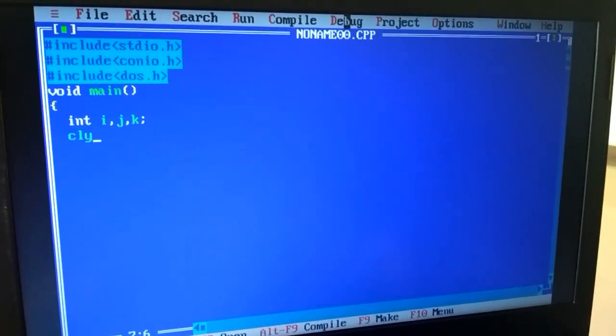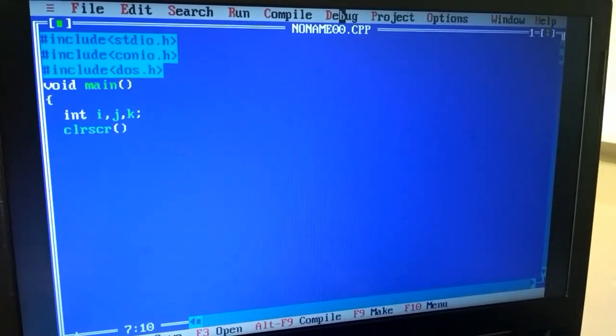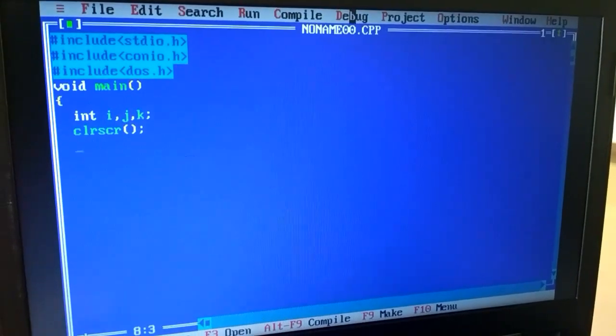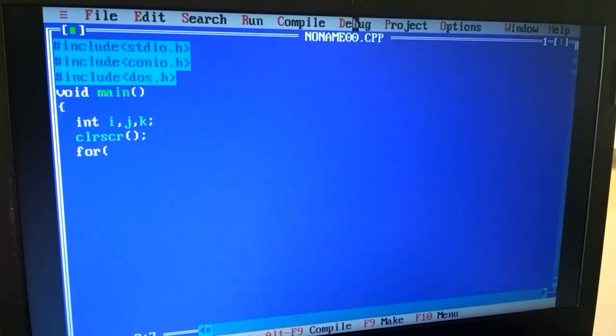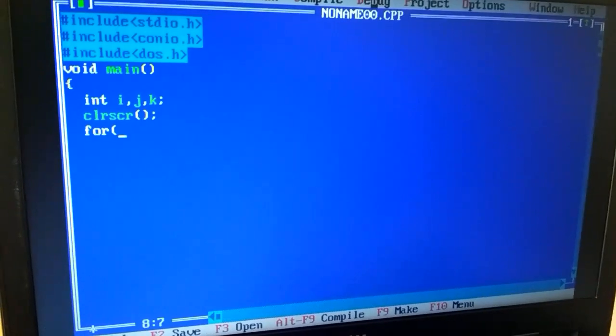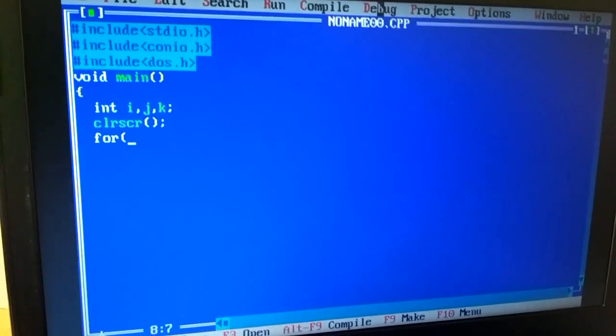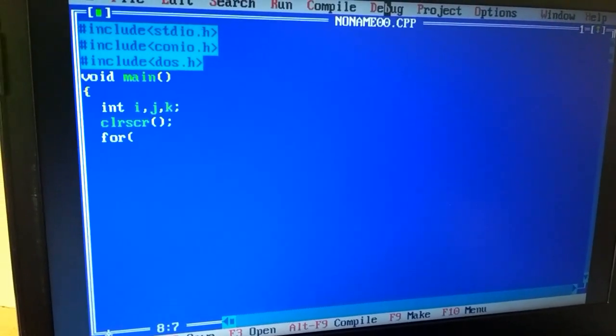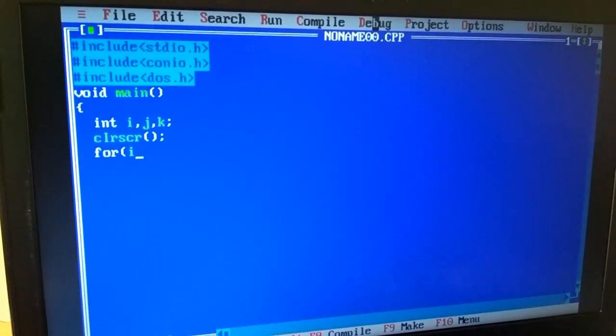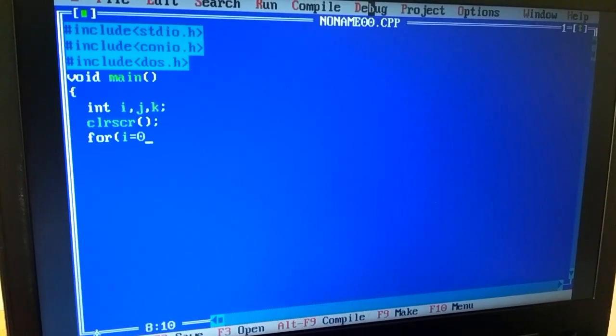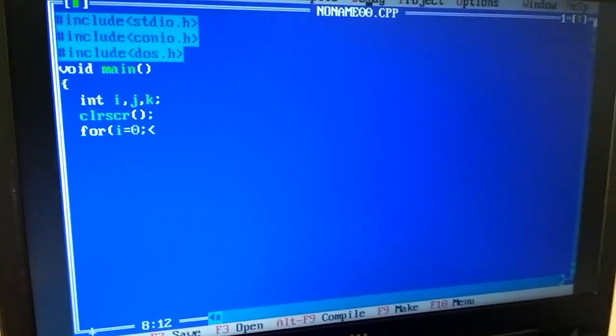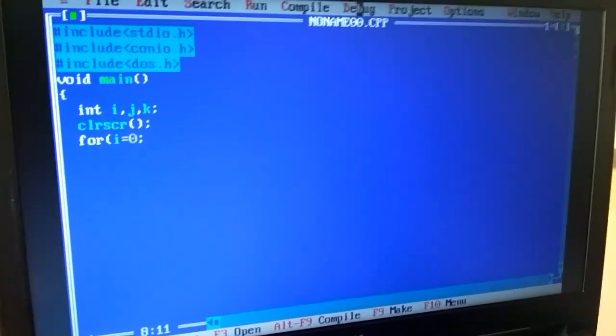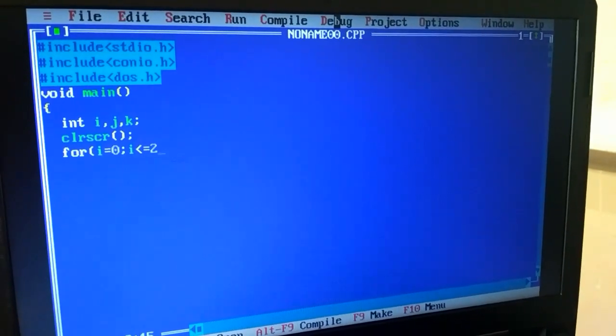Now, we will create loops. We will create three. First of all, we will create an hour, one minute, and one second. First, we will create an hour. i is equal to zero, i less than equal to 23.